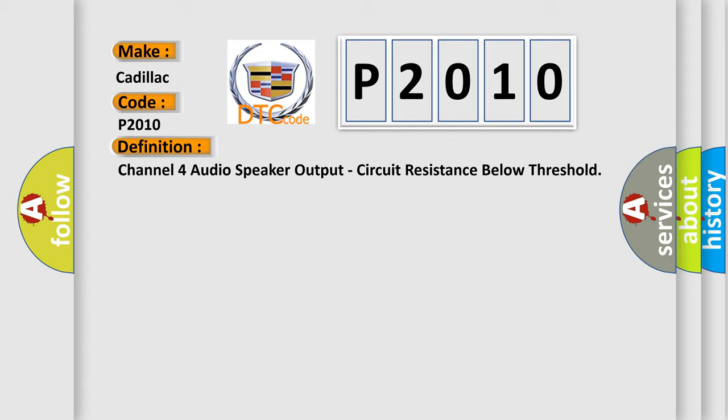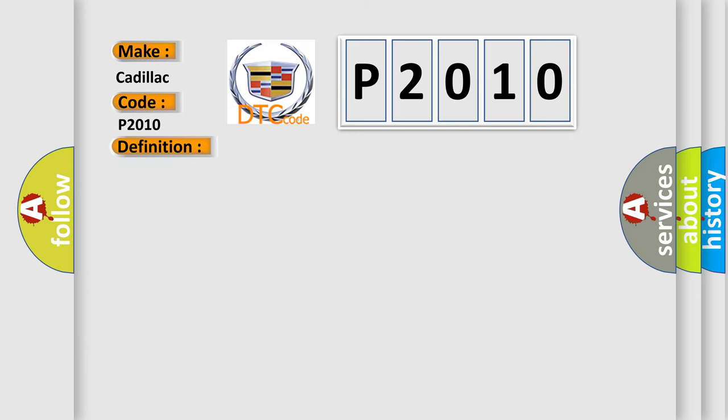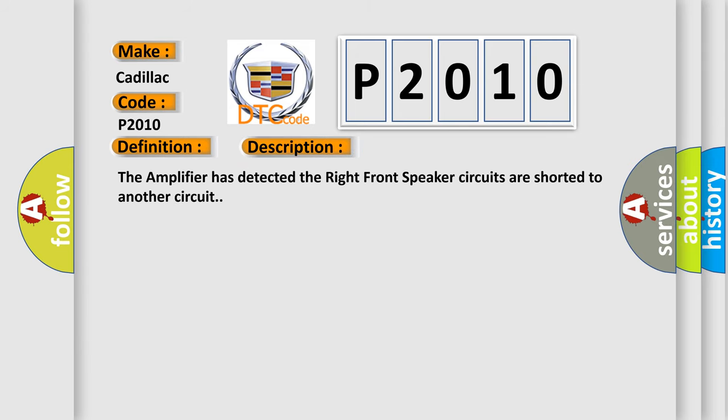And now this is a short description of this DTC code. The amplifier has detected the right front speaker circuits are shorted to another circuit.